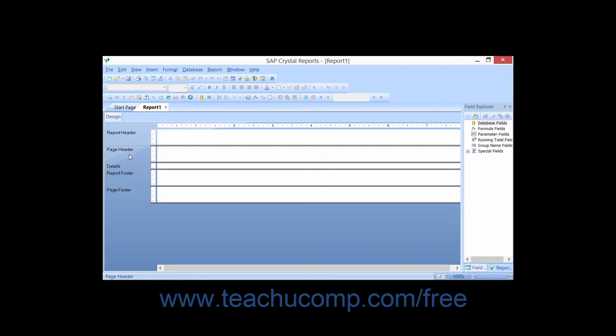The various sections are where you place the report's data fields and other report objects. When you place a data field into a report section, its display is in some ways dictated by the section into which you have placed the data field. We will now examine the default sections of a report and how information placed into those sections will display when you preview the report.